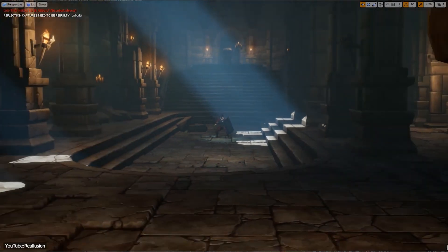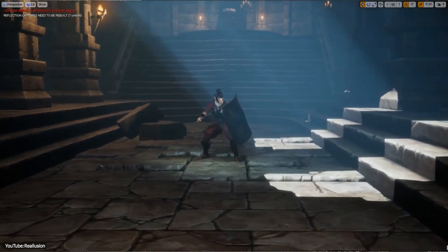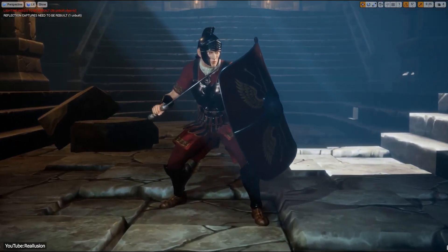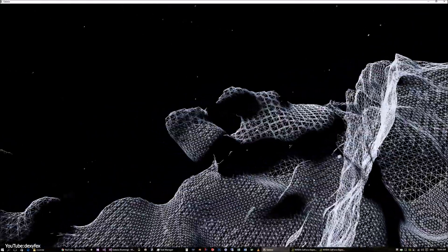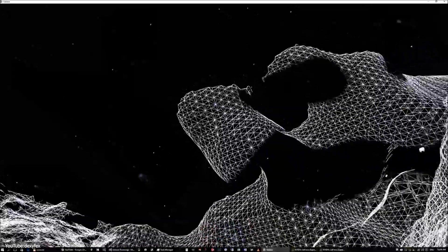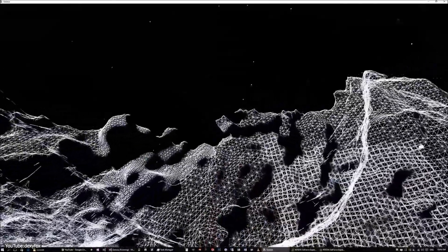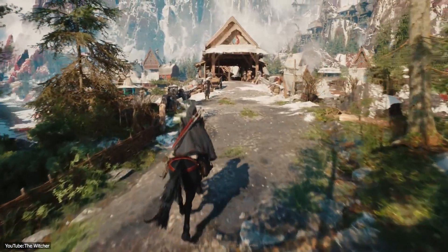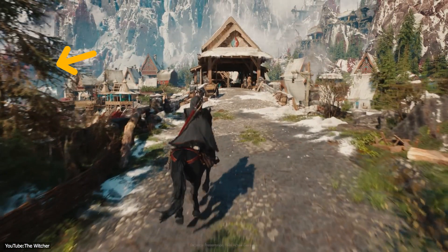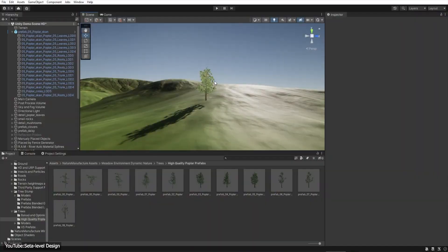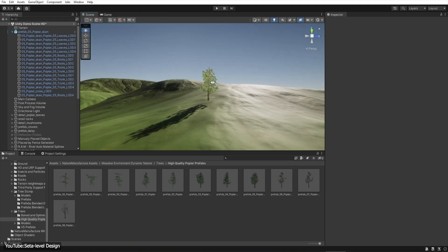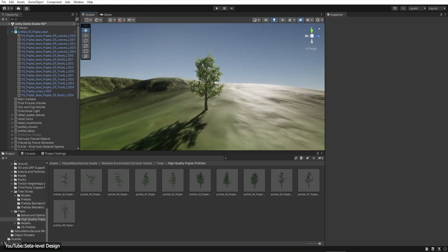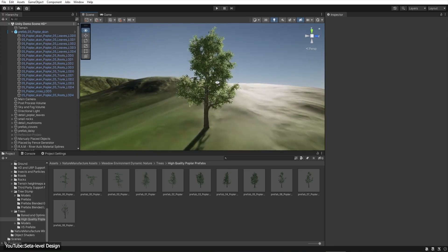By swapping these simpler models for distant instances, the render engine saves work, while the difference in appearance is minimal at a distance. LOD systems can automatically choose which version of an asset to display based on factors like an object's distance from the camera or its size on screen. For example, a lush tree right in front of the camera would need every branch and leaf modeled in detail, but for a tree far off on the horizon, the engine might use a much simpler shape or even a flat textured billboard. As the camera moves and the far tree comes closer, the engine swaps in progressively more detailed versions, so it always looks good from the player's perspective.